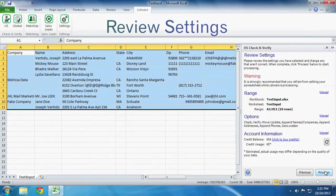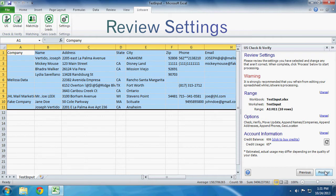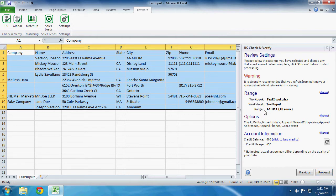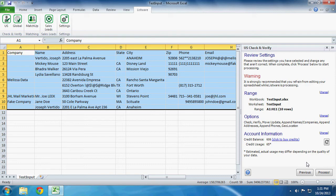Review Settings. This is where you can review your settings and make sure that everything is how you want it before you process your data. This includes being able to view your range, the options selected, and your account information. Click Process to start processing your data.